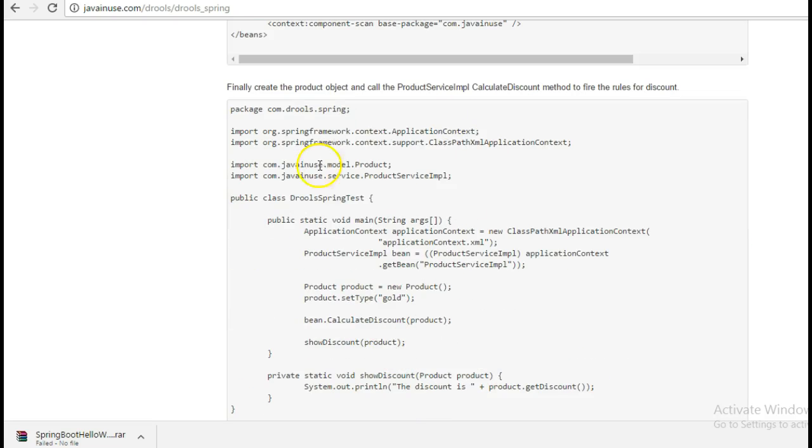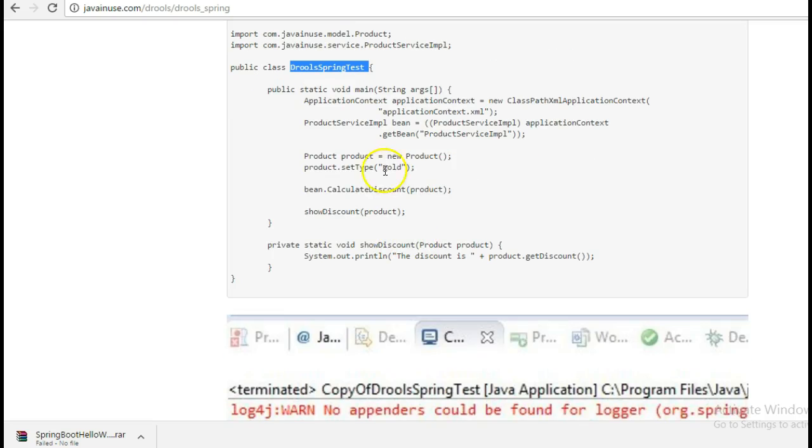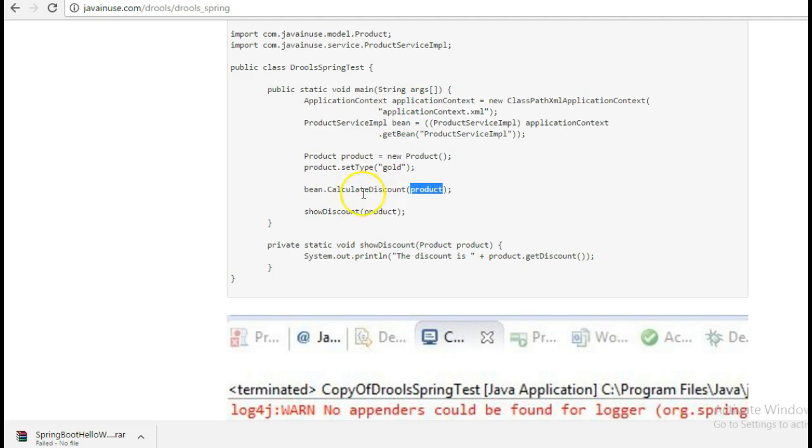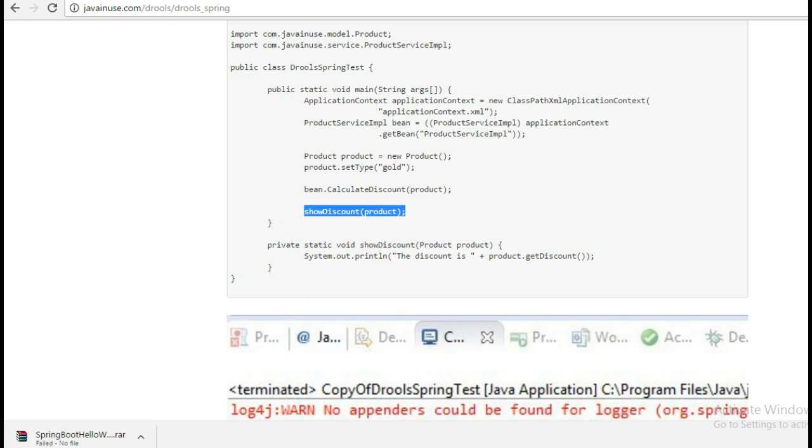Finally, we'll be creating the Drools Spring test and this will define the type of product object that we want. We'll set the type as gold and then we'll pass this to the bean that we got from Spring. We'll pass this product and then we'll calculate the discount. So copy this.